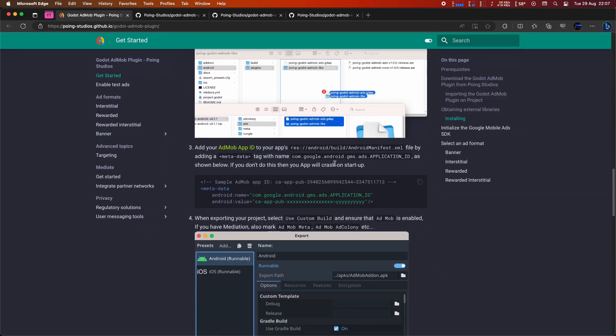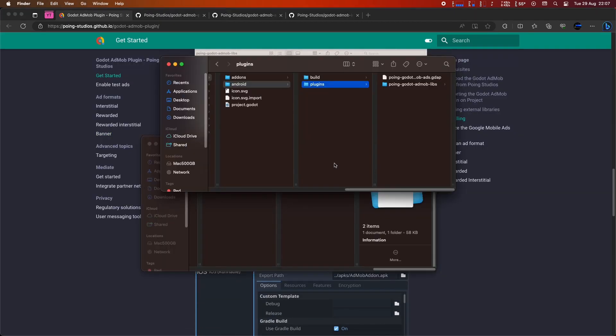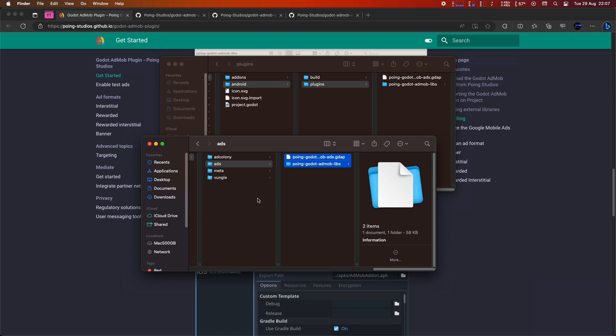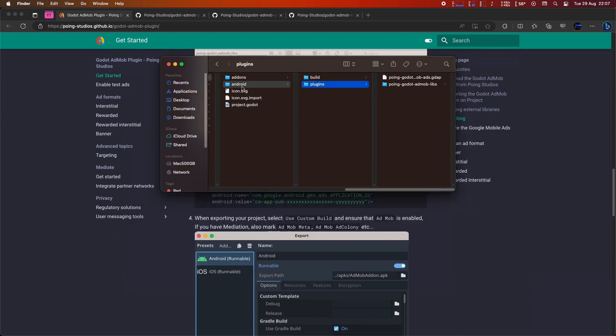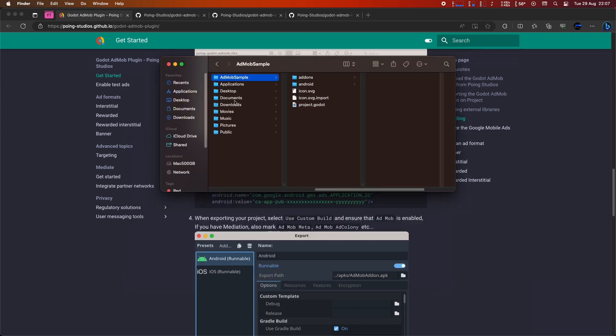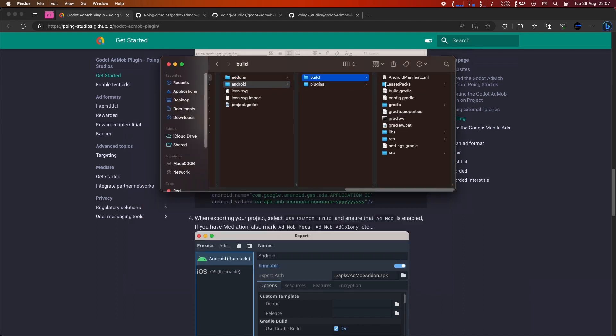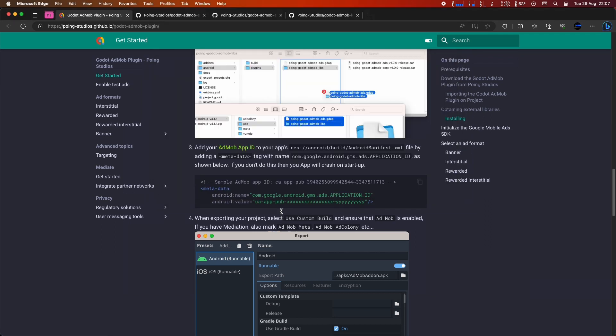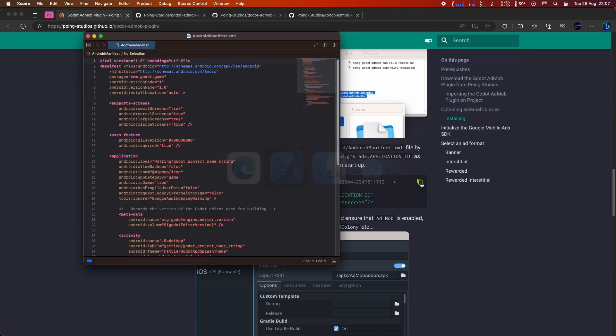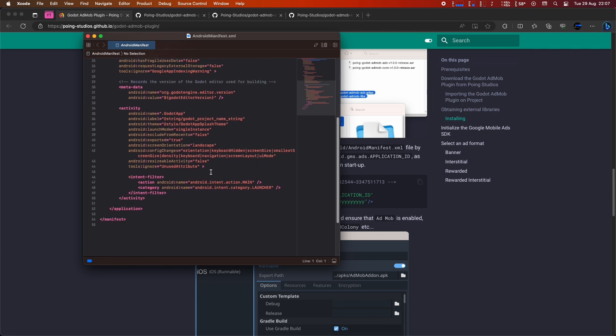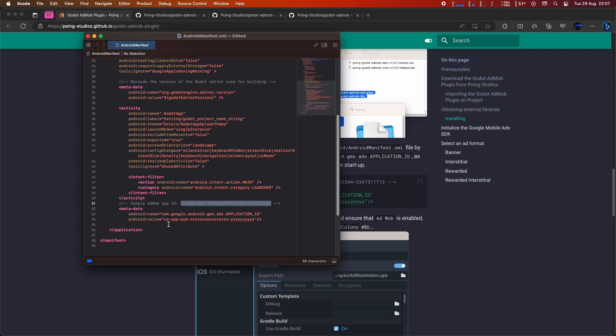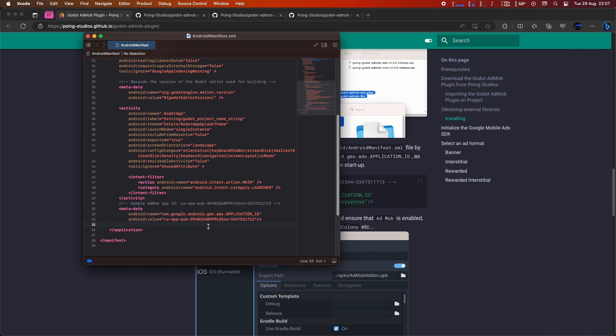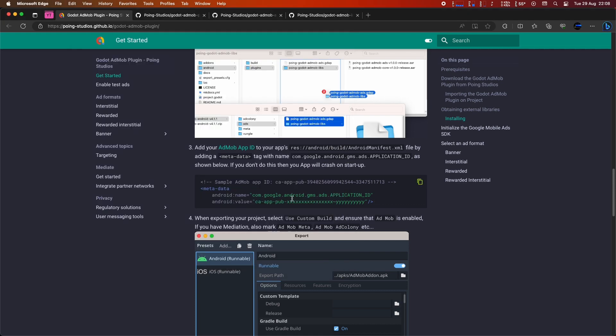Now, let's add your AdMob App ID. To do this, open the AndroidManifest.xml file located in the res/android/build folder. Add the metadata tag with the name com.google.android.gms.ads.APPLICATION_ID as shown. I've added a test app ID here, but please remember to replace it with your actual app ID before publishing it in production.